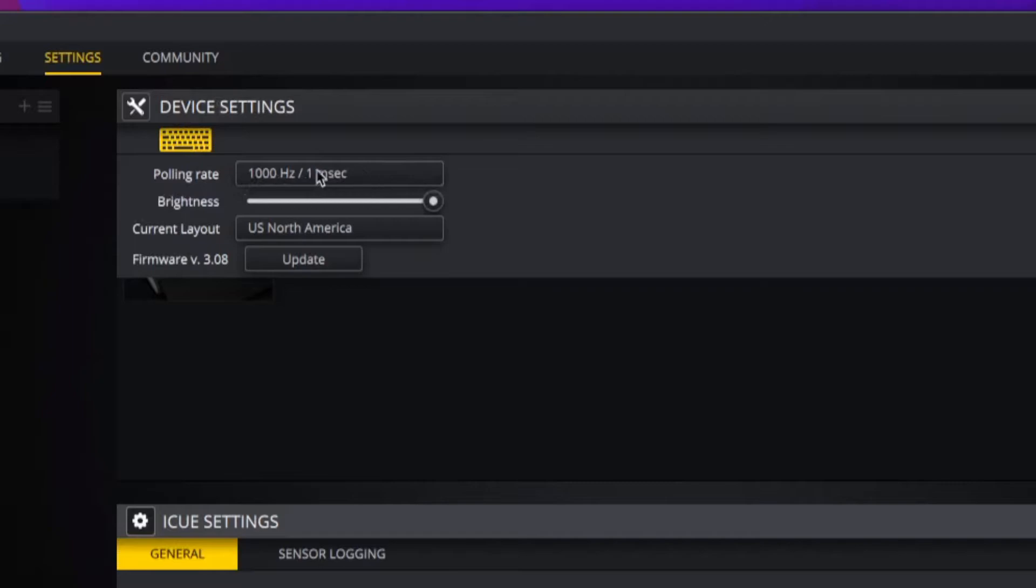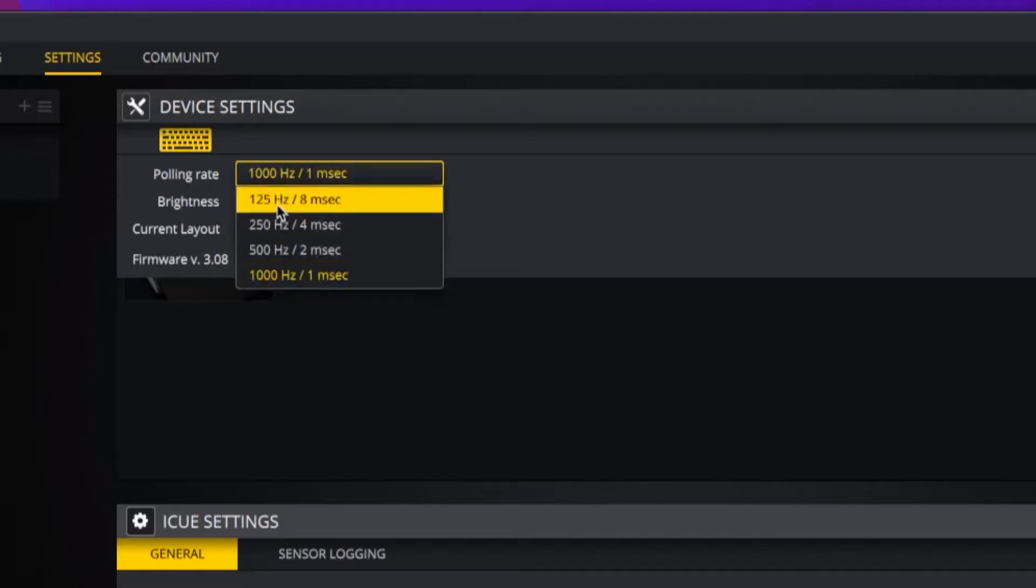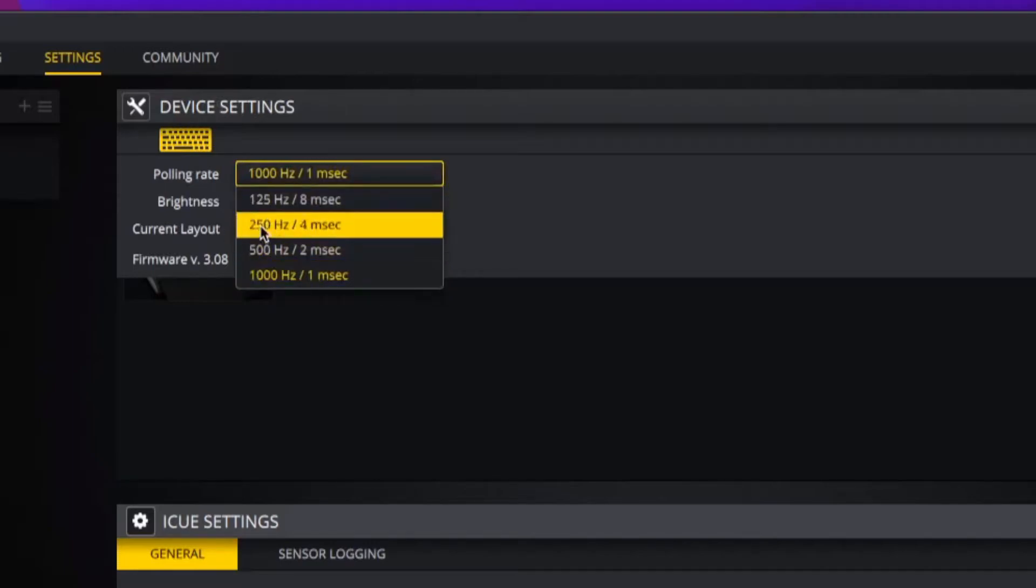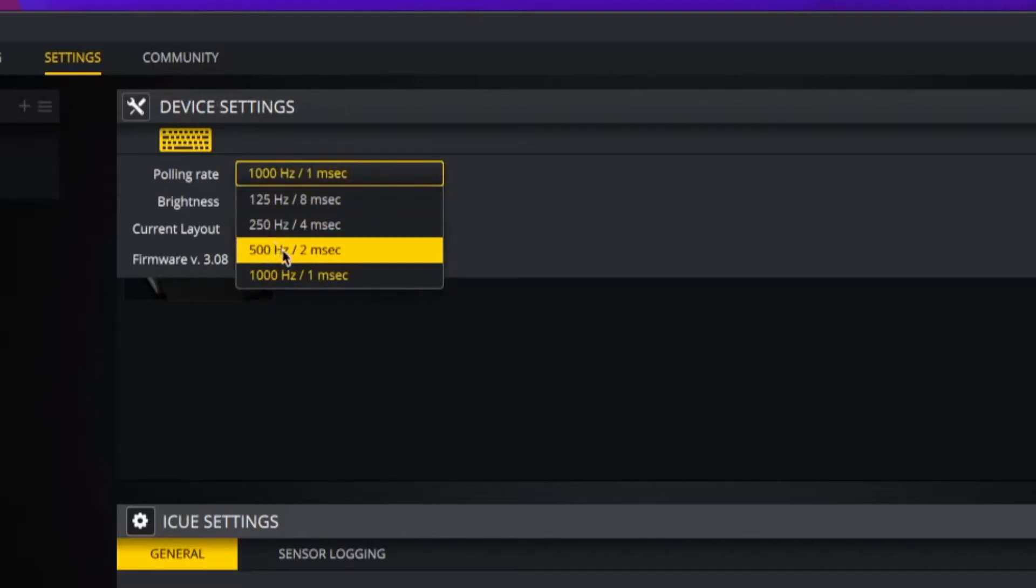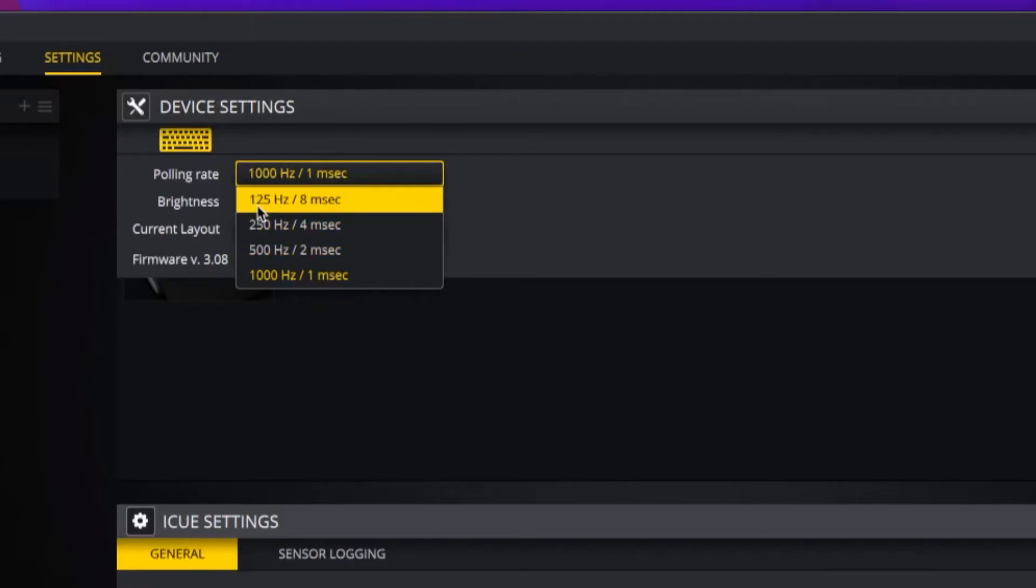To change that, you can go to 500 Hertz which is two milliseconds, 250 Hertz which is four milliseconds, and 125 Hertz which is eight milliseconds.